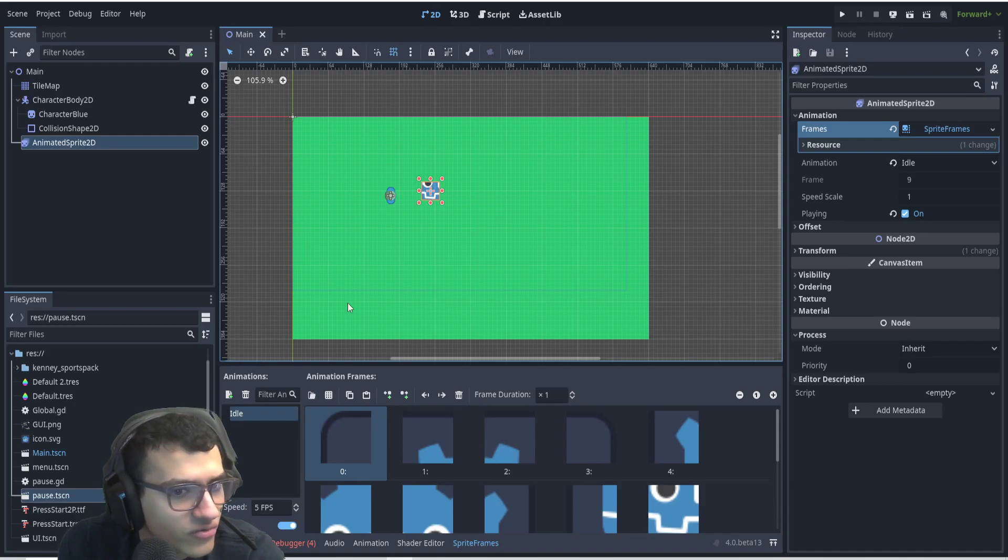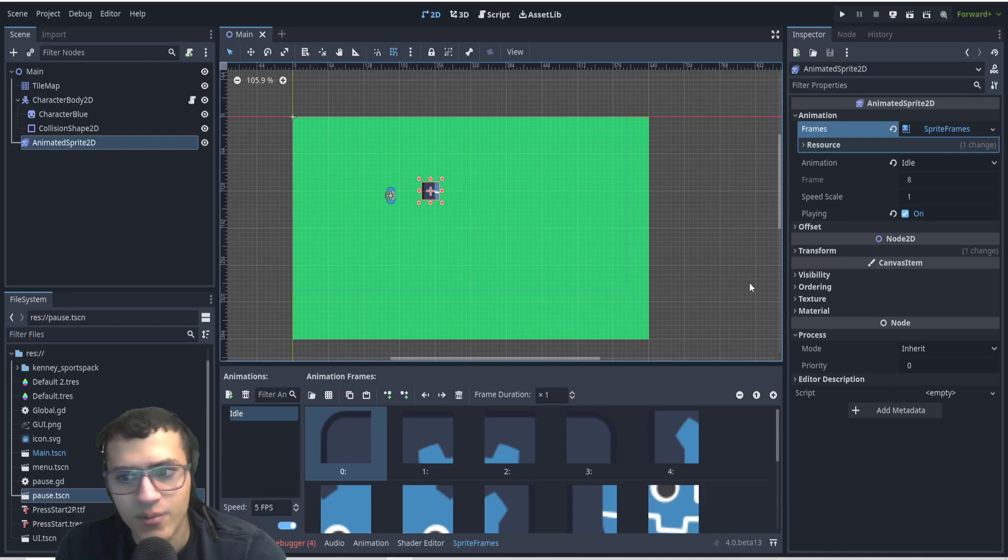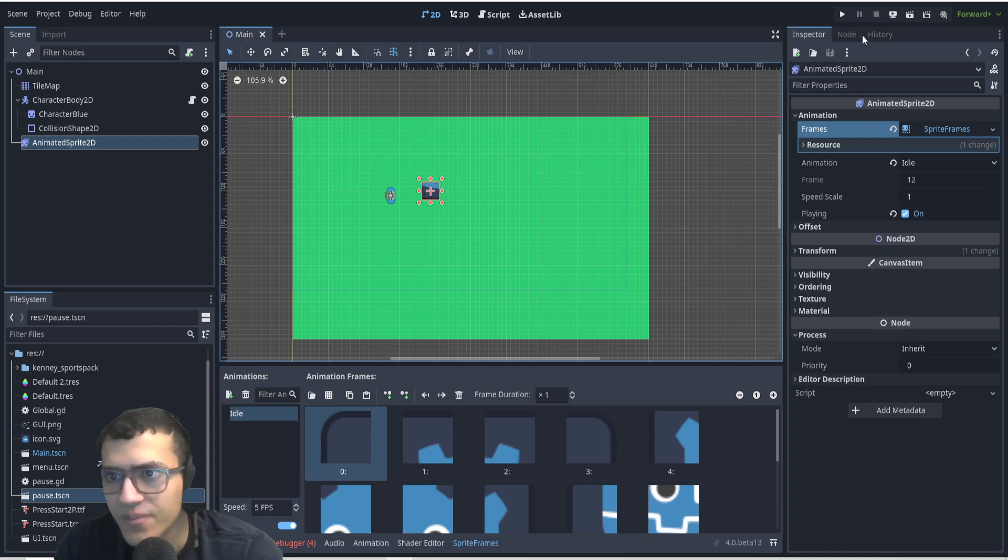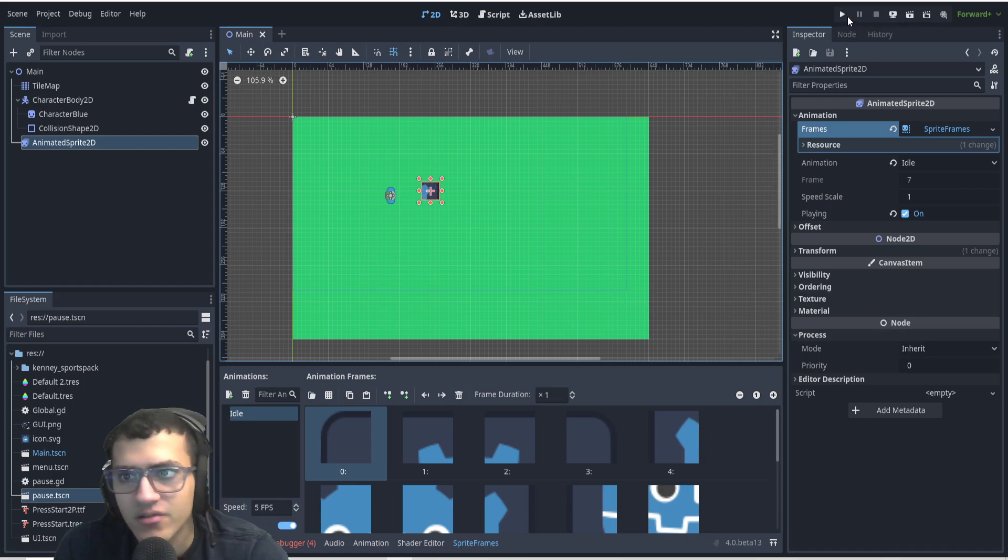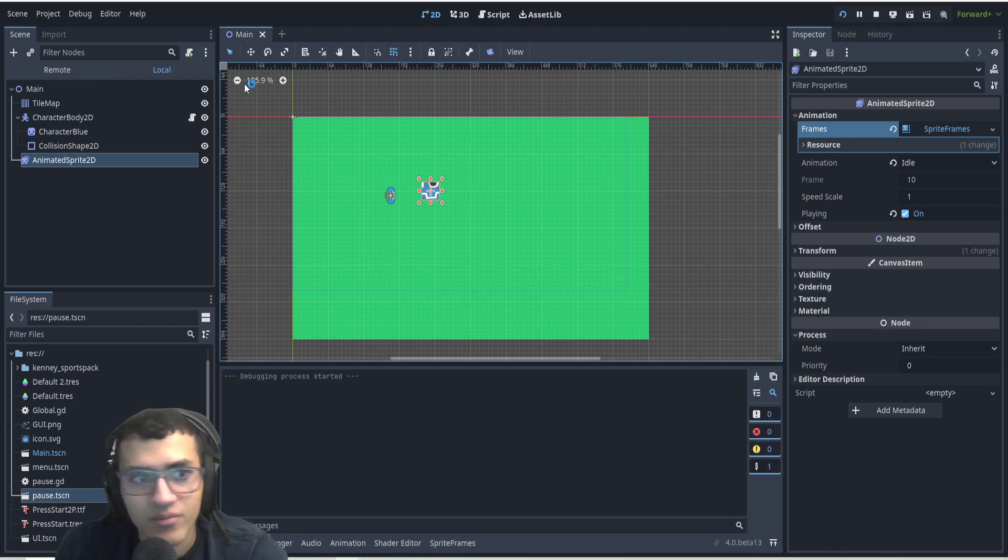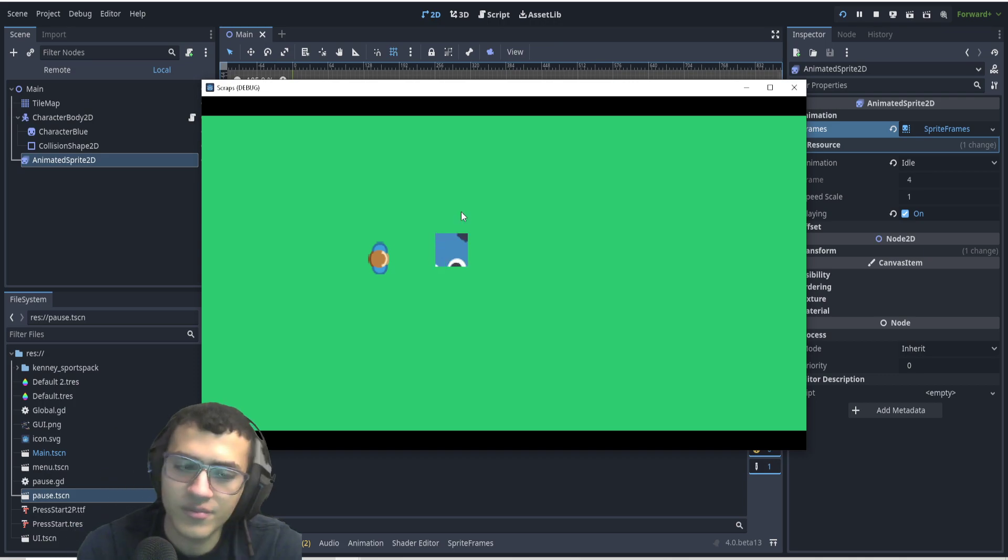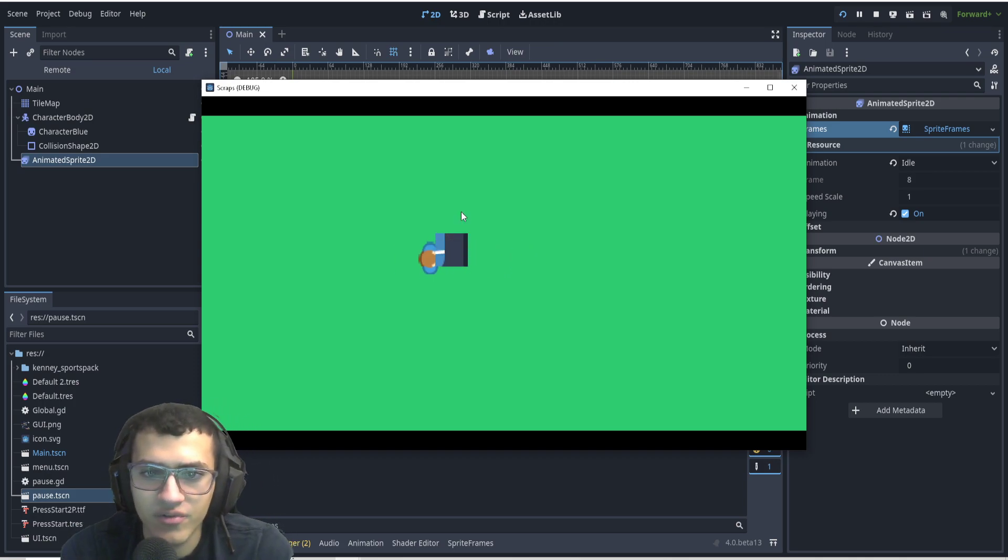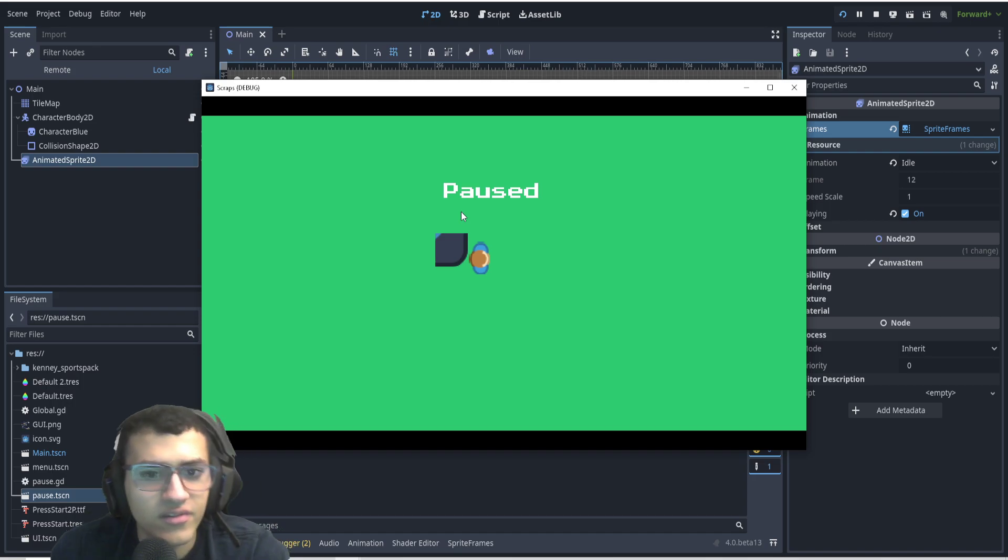Have you ever wondered how to keep a node playing even though the game is paused? Well, in today's video I'm going to show you. So in our game so far, all we have is a simple character that moves right and left. I can pause the game and I can no longer move, and as you can see...